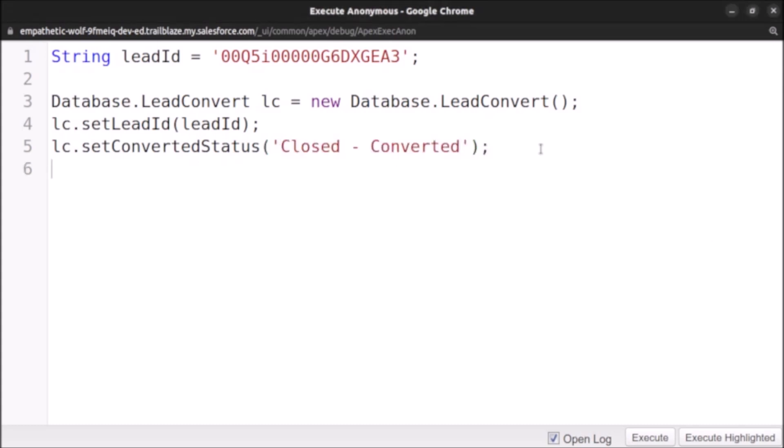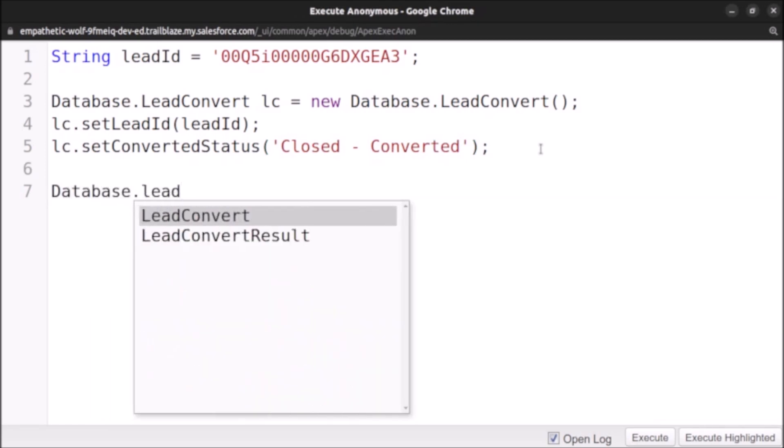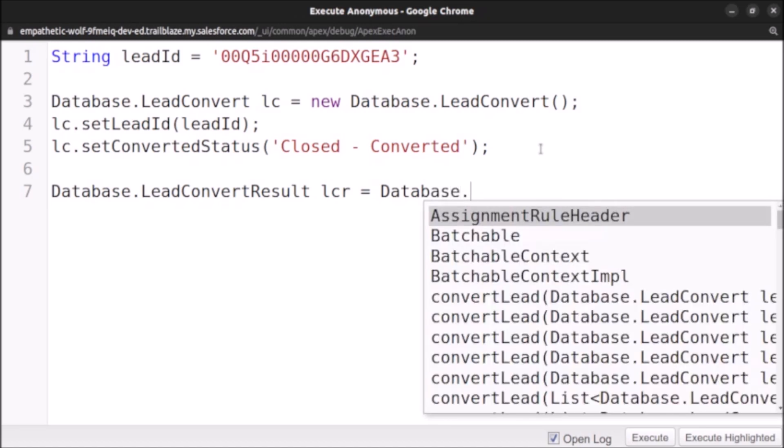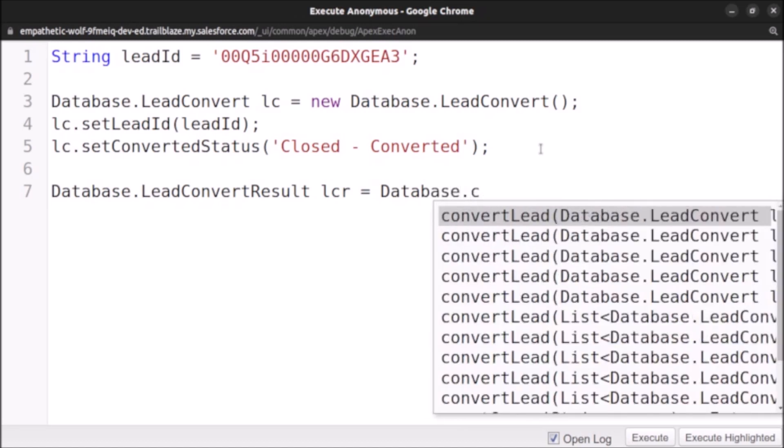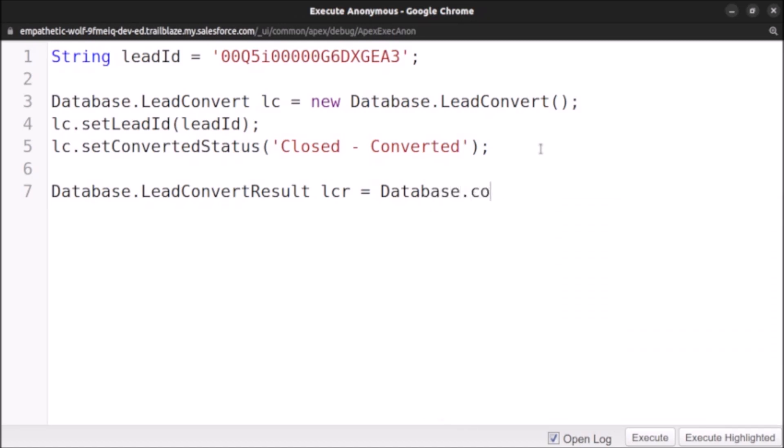Now we have written the code. Now let's also convert it. So Database.LeadConvertResult lcr equals to Database and the name of the method is convert. Let's pass this object lc here.